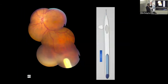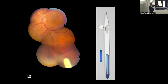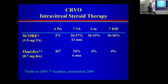The Ozurdex injection device is about the size of a pen or pencil, with a needle at the tip and a plunger button that injects the dexamethasone implant. Comparing triamcinolone versus Ozurdex for steroid treatments in vein occlusions, the rise in intraocular pressure — steroid-induced glaucoma — is much higher with triamcinolone: 16–25% versus 4% with Ozurdex.